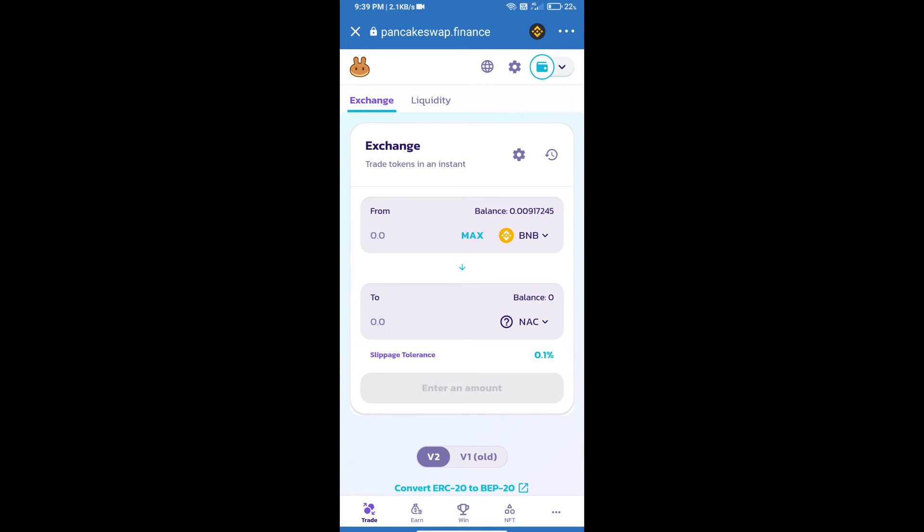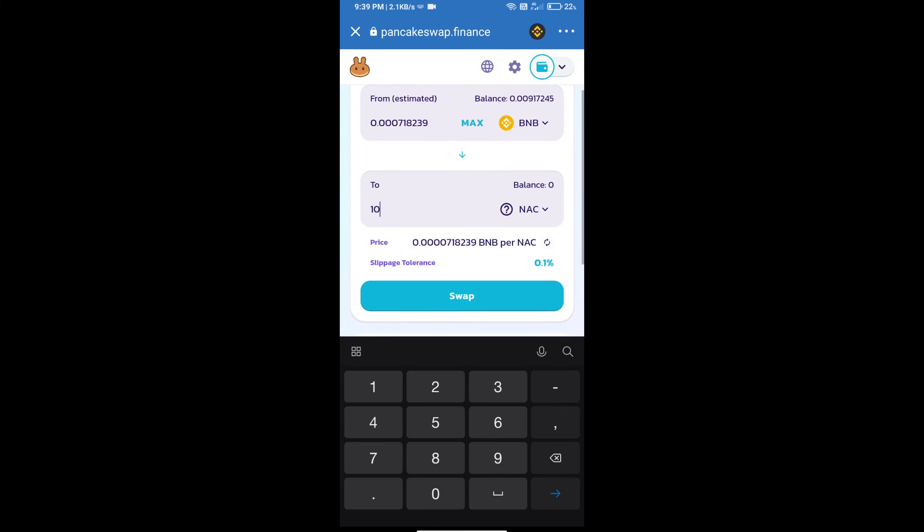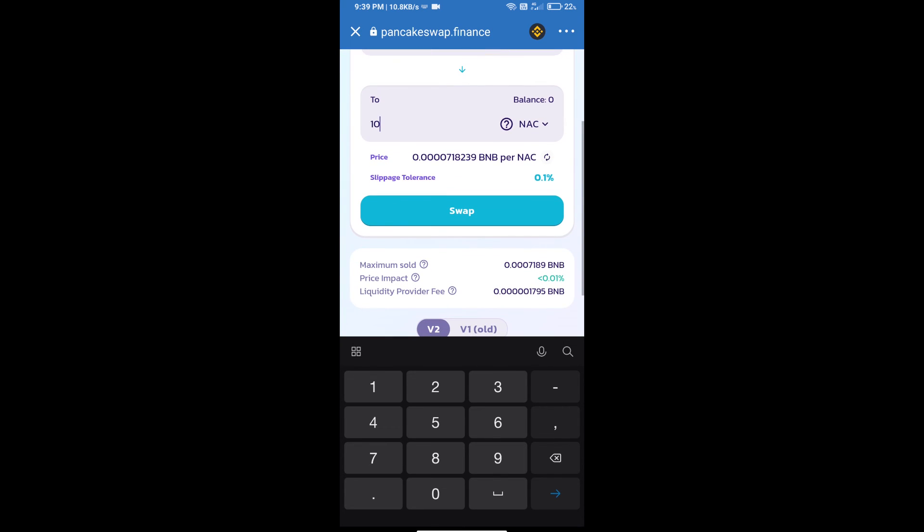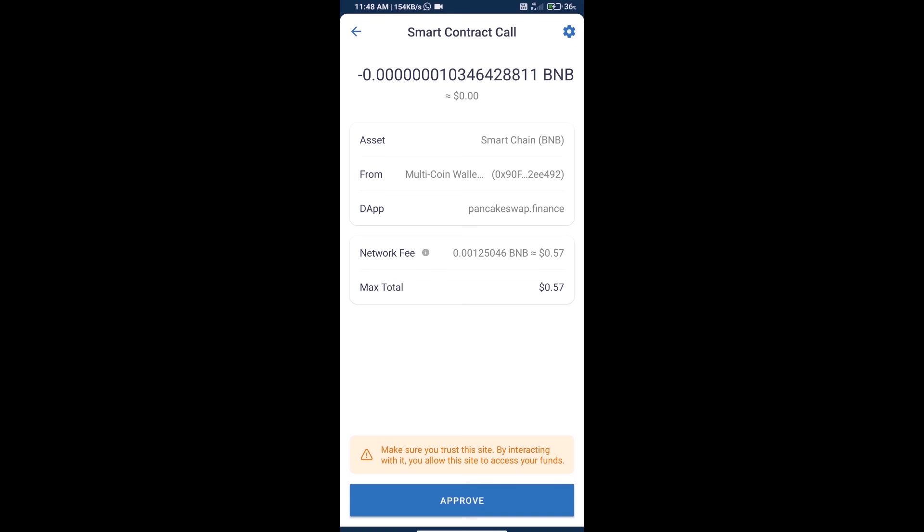Here we will enter the number of tokens and click on Swap. Here we can check detailed information and click on Confirm Swap. We can check transaction history and network fee charges.